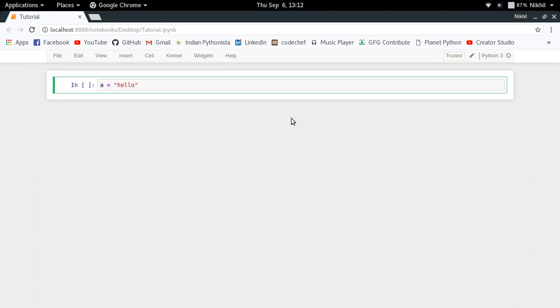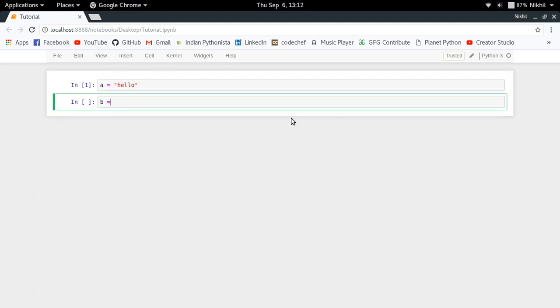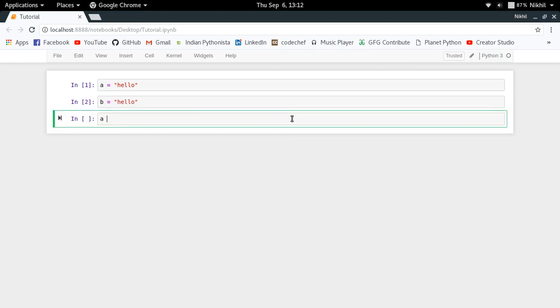Let's say it's "hello", and then I define another string object, let's say b equal to "hello". And if I try to check if a is b or not, so by using the is operator I am trying to check if a and b are referring to the same object in memory or not.